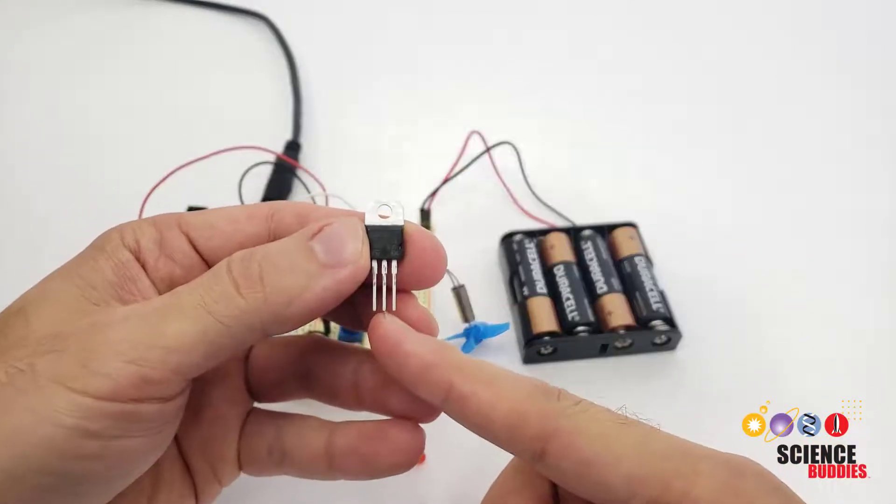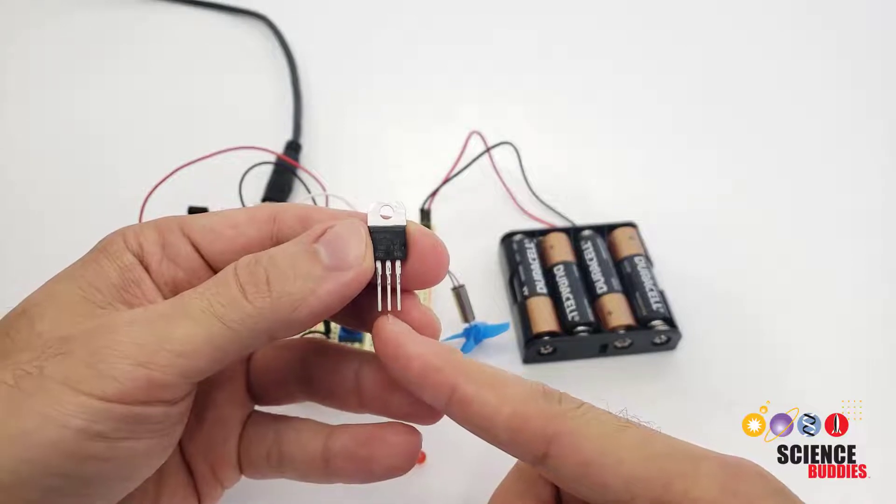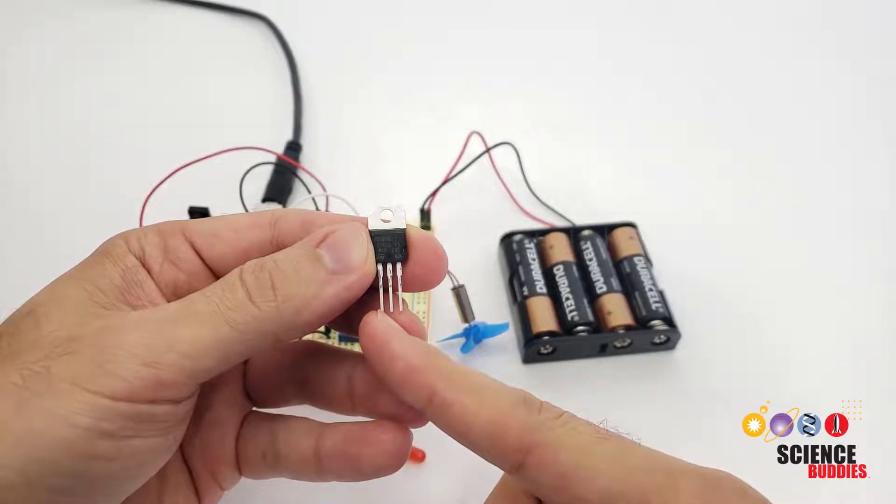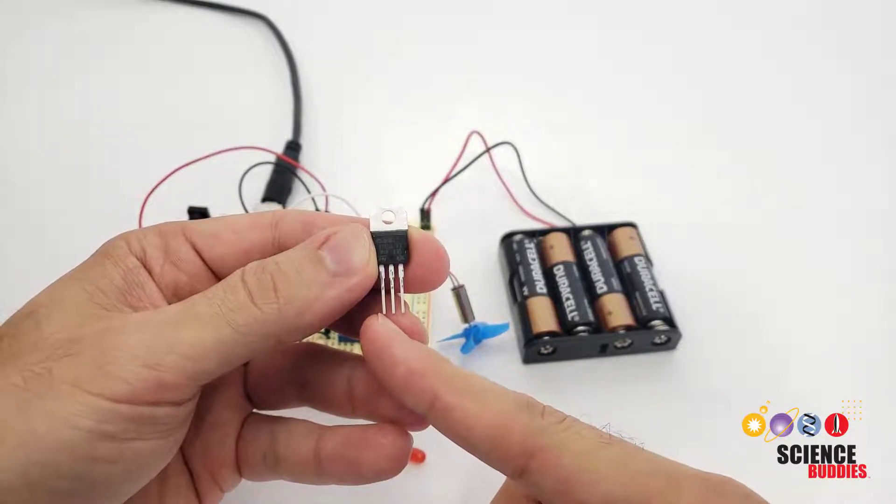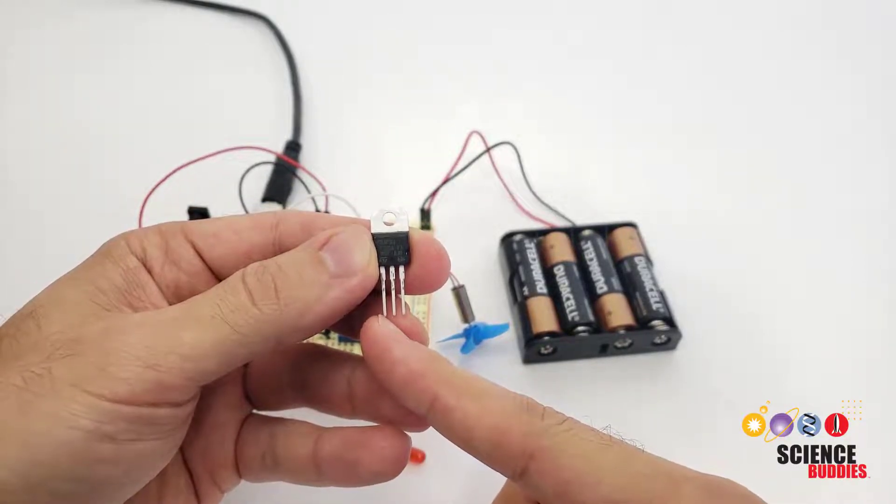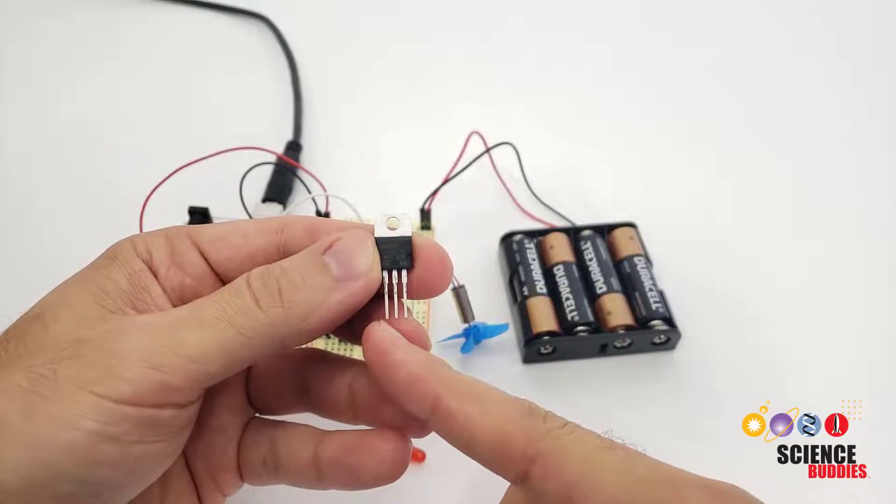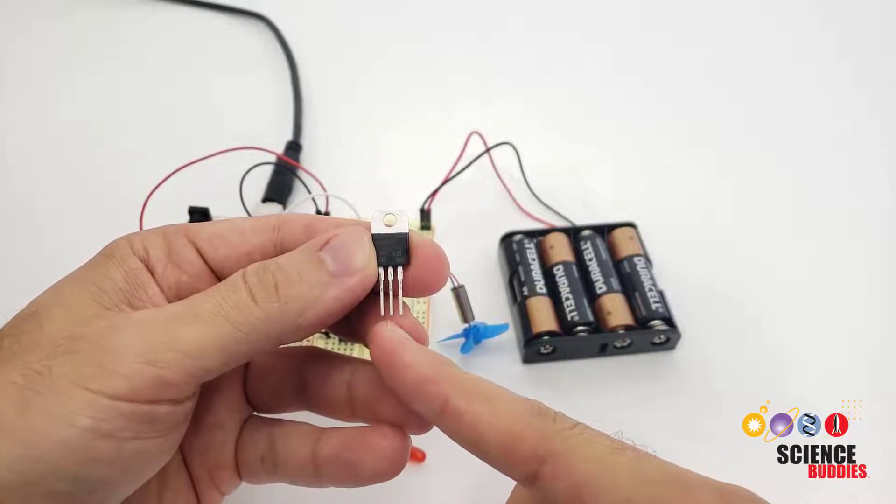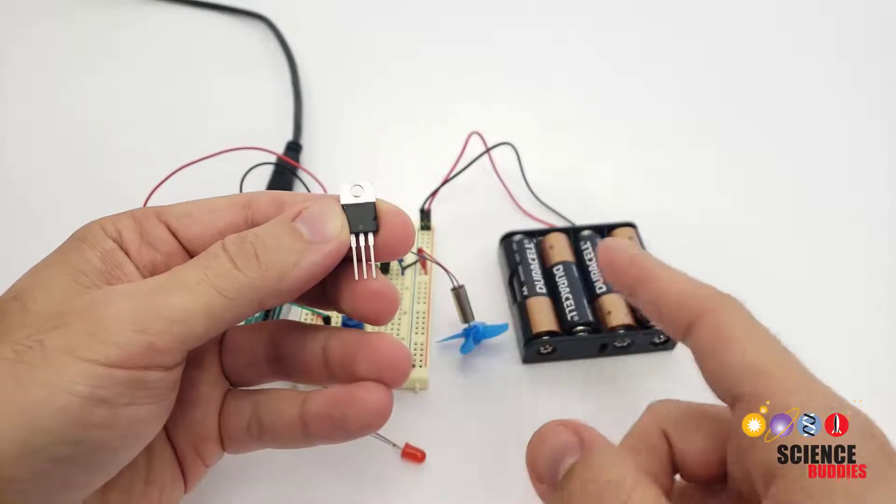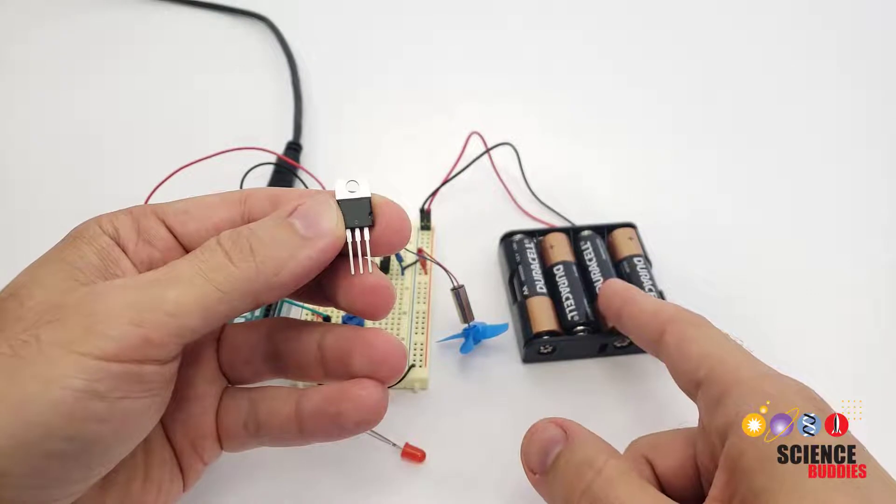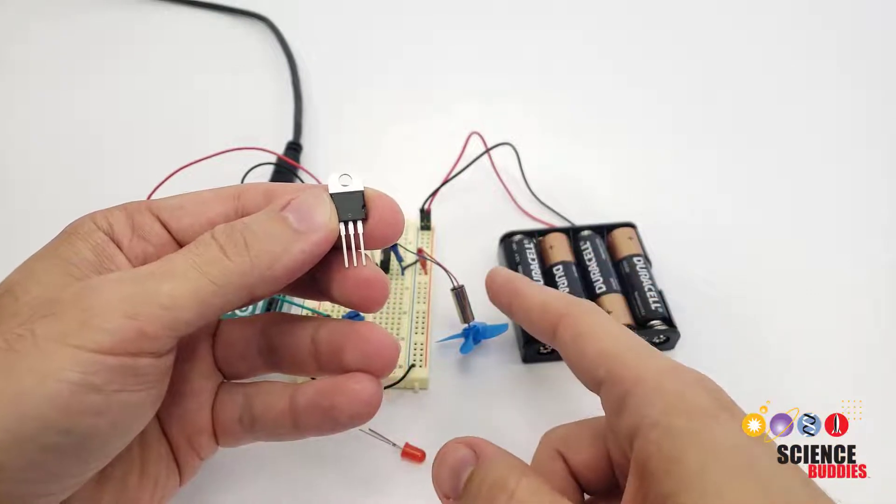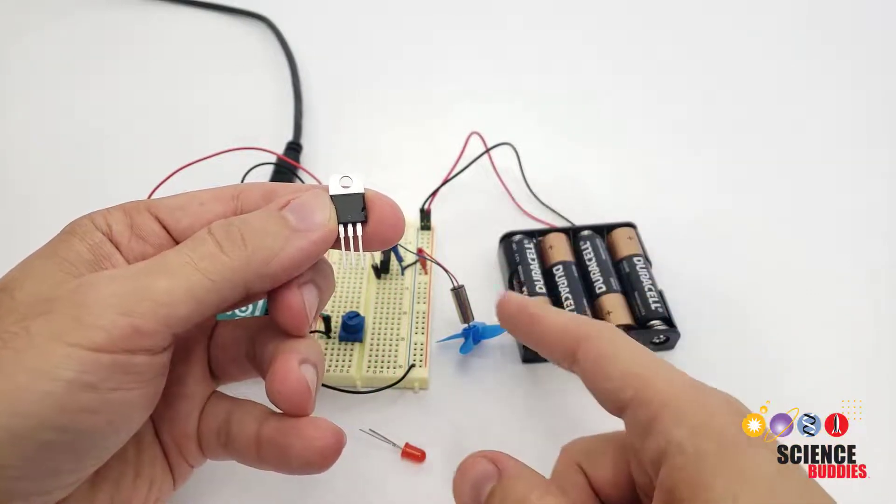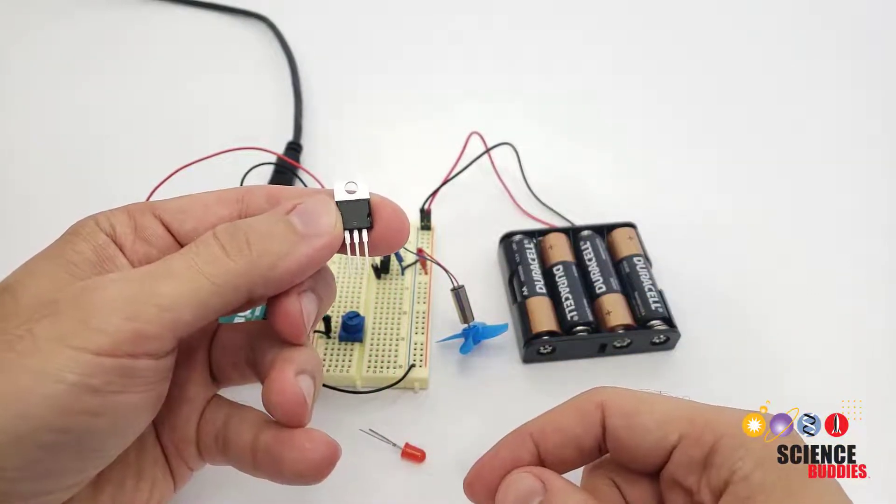You'll notice that the transistor actually has three pins. One of them accepts the control signal from the Arduino, but it doesn't really draw a lot of power from the Arduino. It uses the other two pins to complete a circuit from the motor to the battery pack to let the current from the battery pack flow through the motor.